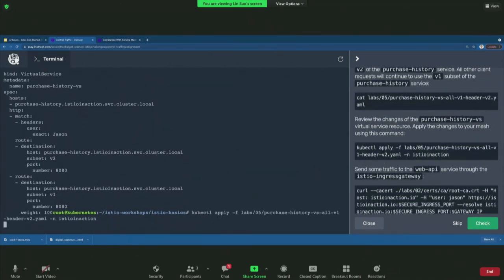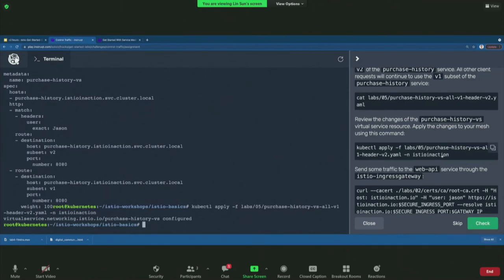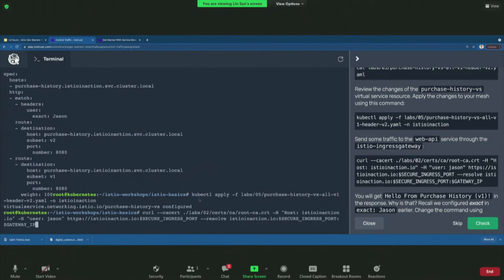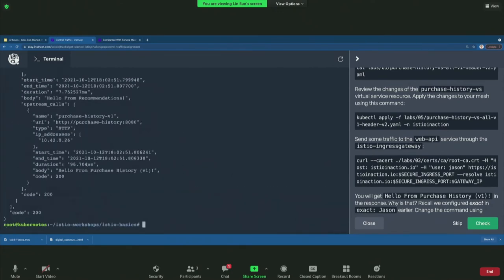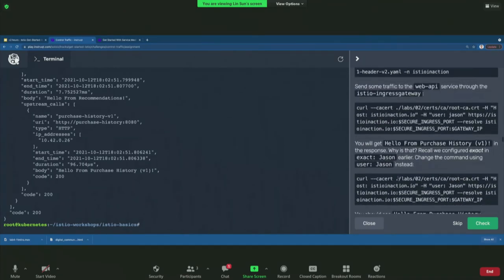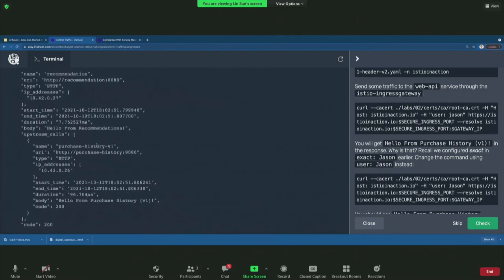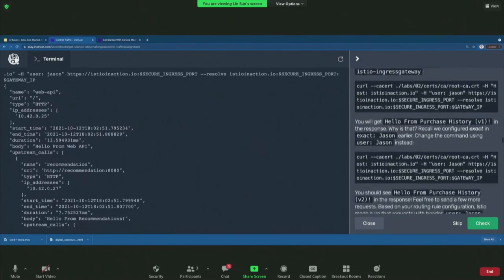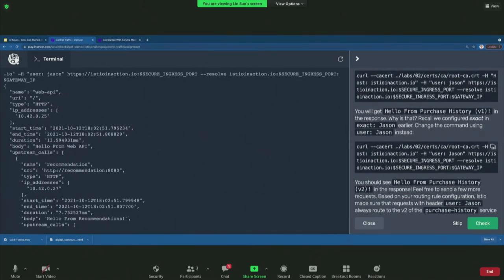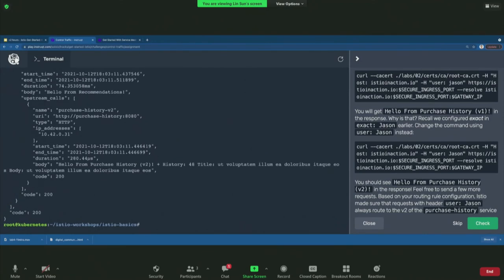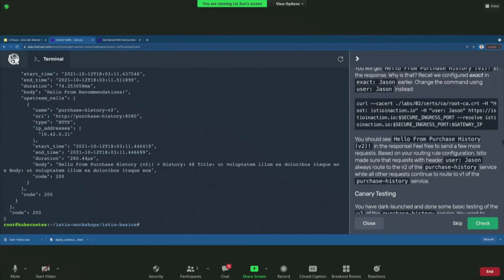Let's apply this. Testing with user header JSON — hmm, why is it still going to version one? The route rule had exactly 'JSON' with a capital J but we were using a lowercase j in the query. Let's fix that. Using user header 'JSON' with a capital J, it does return purchase history version two, exactly as we told Istio to do.